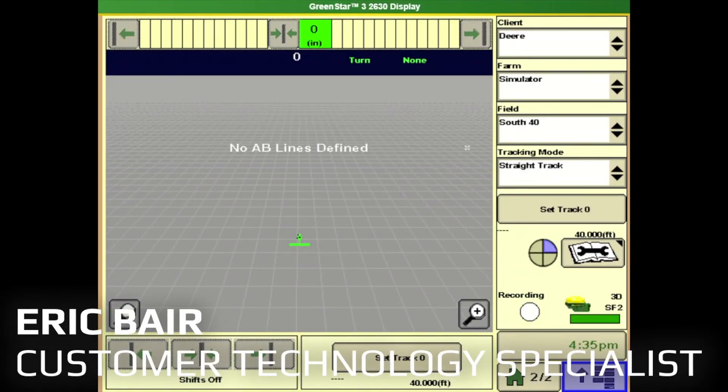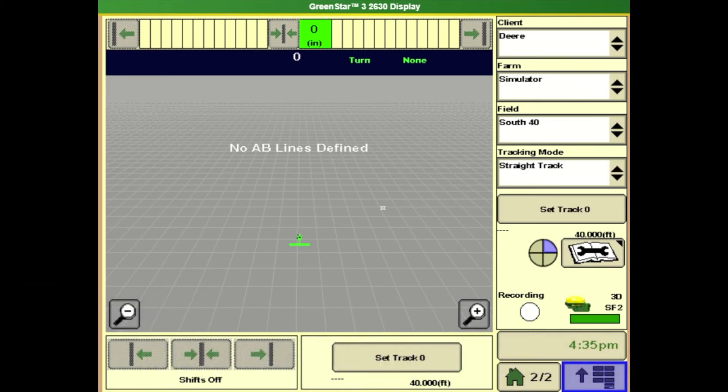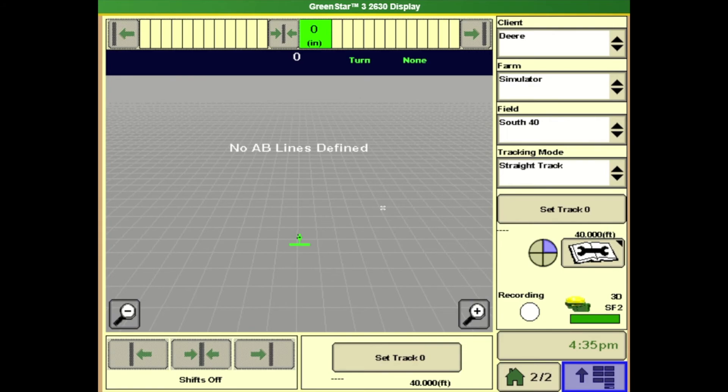In this video we're going to be going over a setup for a 1990 air drill with a 2630 display. We're going to go over a blockage setup and we're also going to be going over a basic AMS documentation setup.